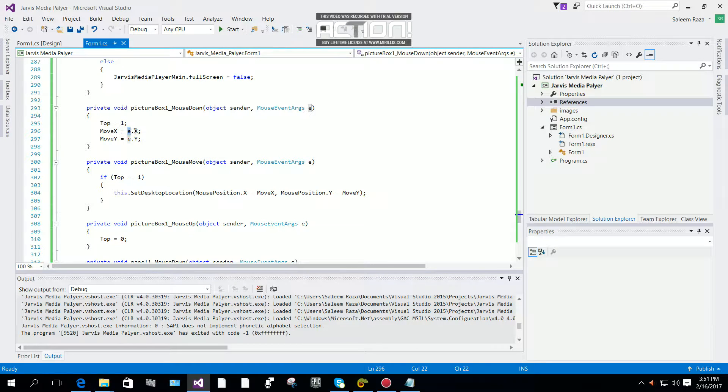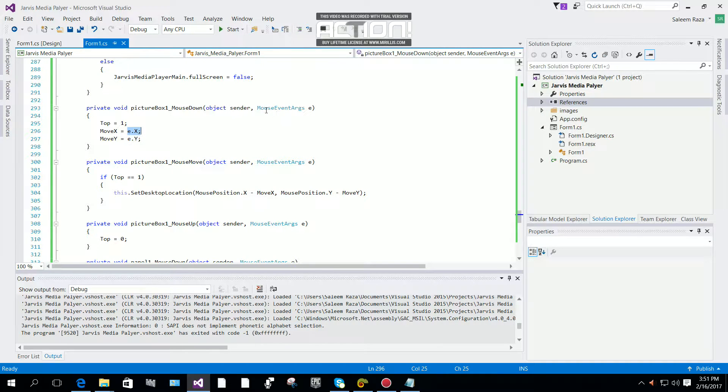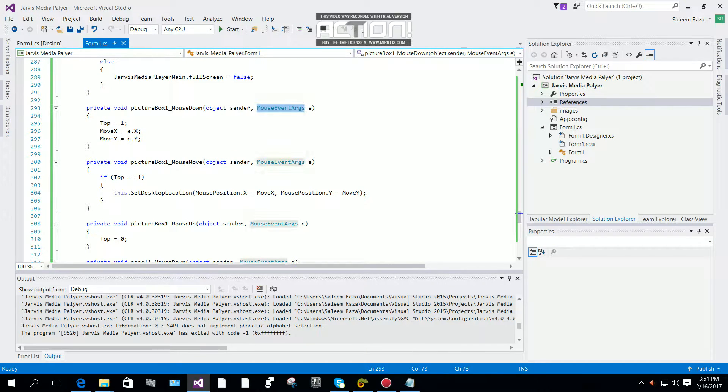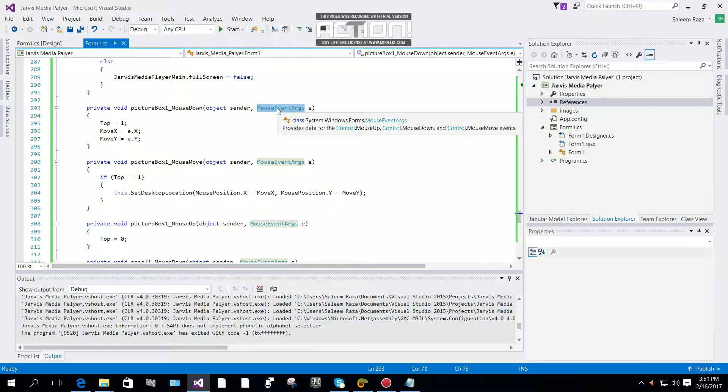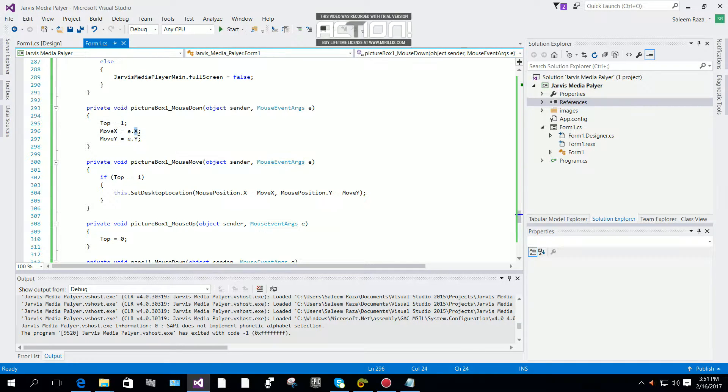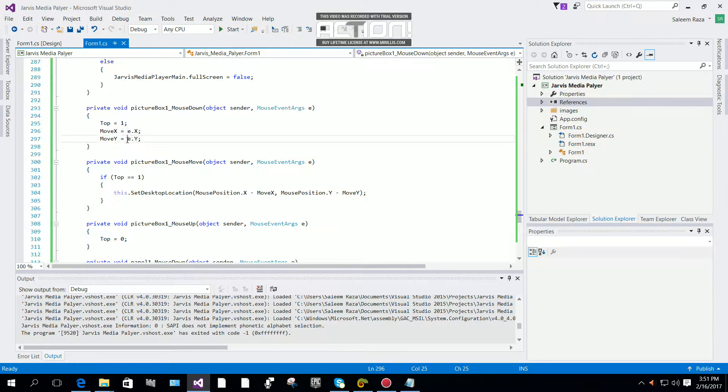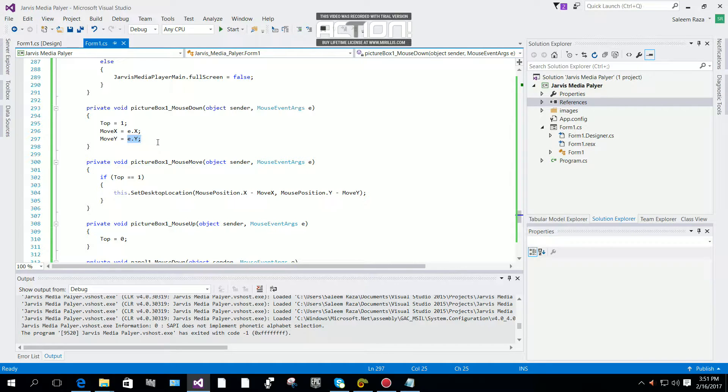This e.x is the mouse event class. E.x will move horizontally and e.y will move vertically.